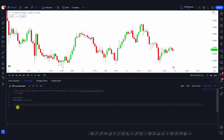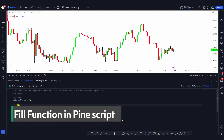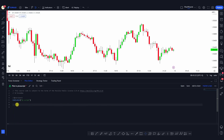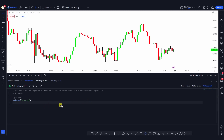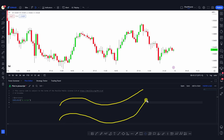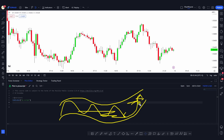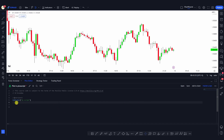Hey guys, welcome back. Today I want to talk about the fill function in Pine Script. This function is pretty cool because you'll be using it in a lot of your indicators. The fill function is pretty simple to use. What it basically does is, whenever there are two plots, it fills in the middle space between these two plots with some color. We can specify the color we want and the plots we want to fill.